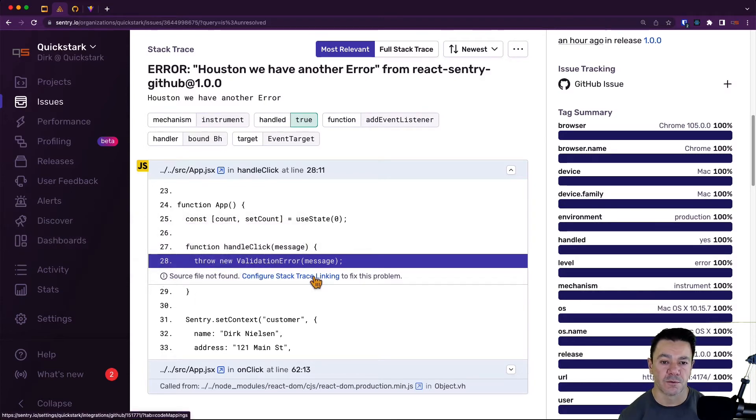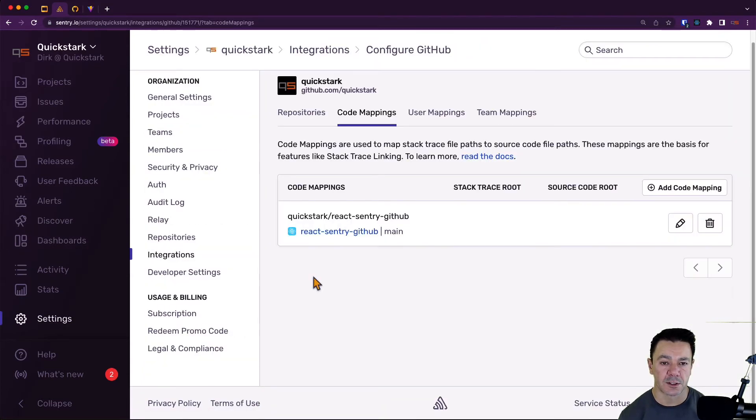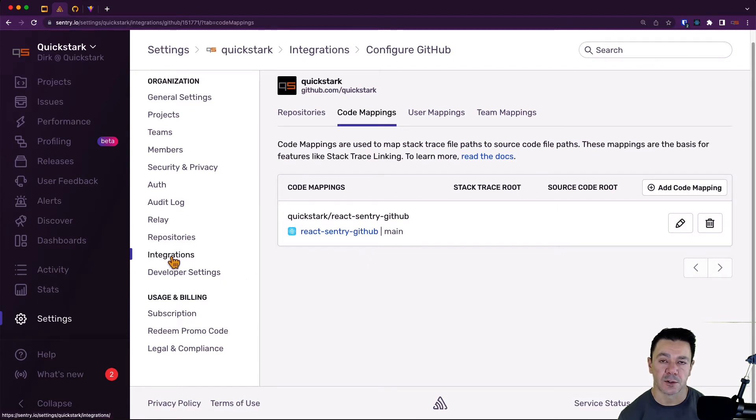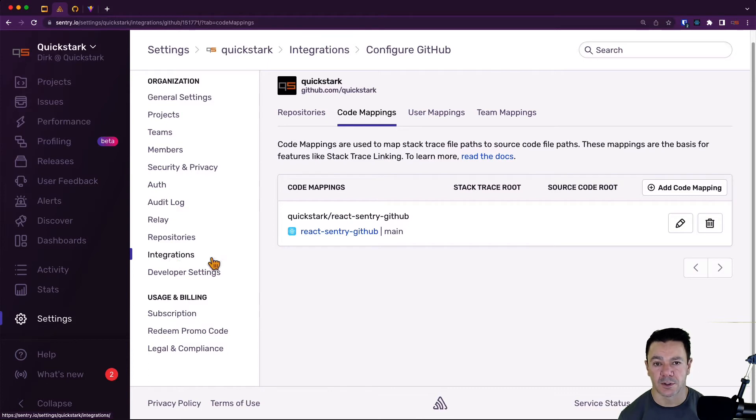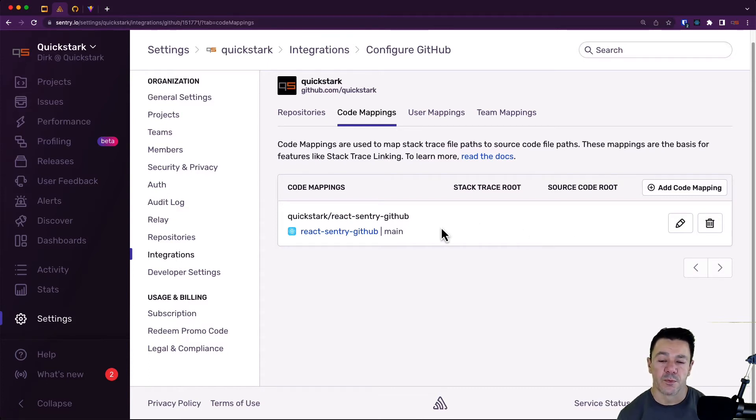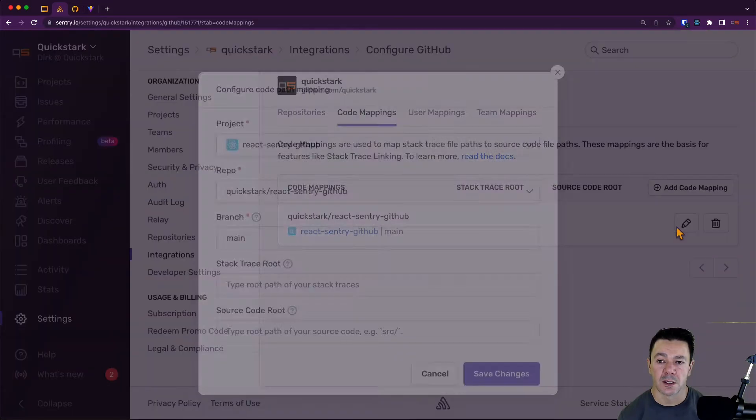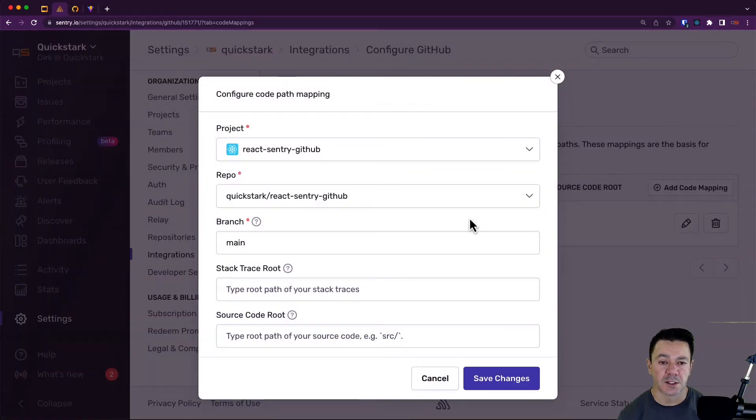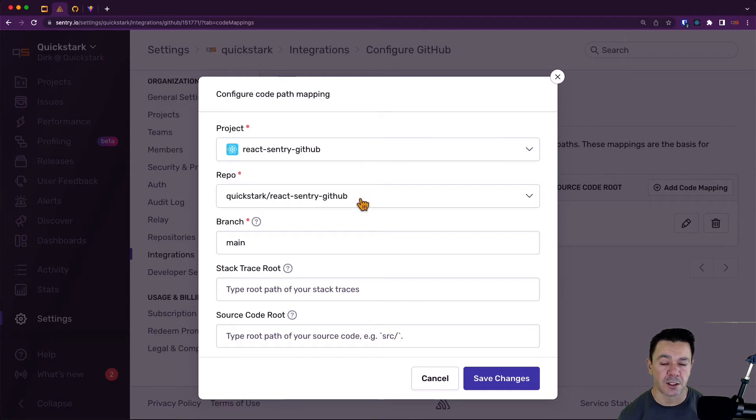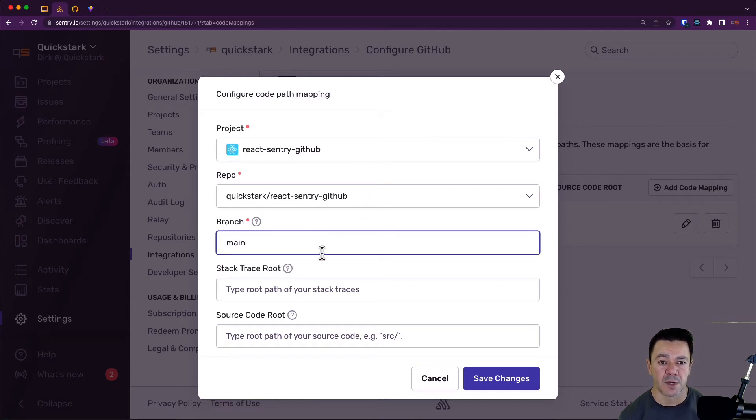You can also get to this by going to your organizational settings, Integrations, GitHub, and then Configuration. This is what we set up in our GitHub video with the code mappings. If I click on this edit icon, this is all correct—we are correctly tied to our repo, the main branch is right—but this is where we need to make an amendment.